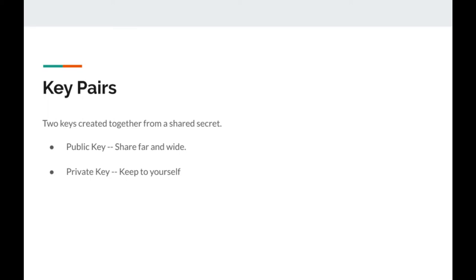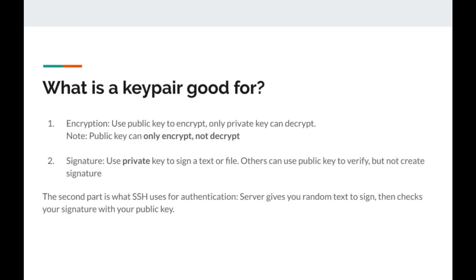They are related to one another in such a way that they can perform two very specific tasks. Someone can use the public key to encrypt a text in such a way that only someone with access to the private key can decrypt it — note that the public key can only encrypt, not decrypt. The other task is to use the private key to create a so-called signature on text, and the public key can verify that the signature is valid. Since the signature depends on both the text and the private key, only someone with access to both can create it, but anyone with the text and the public key can verify the signature is correct.